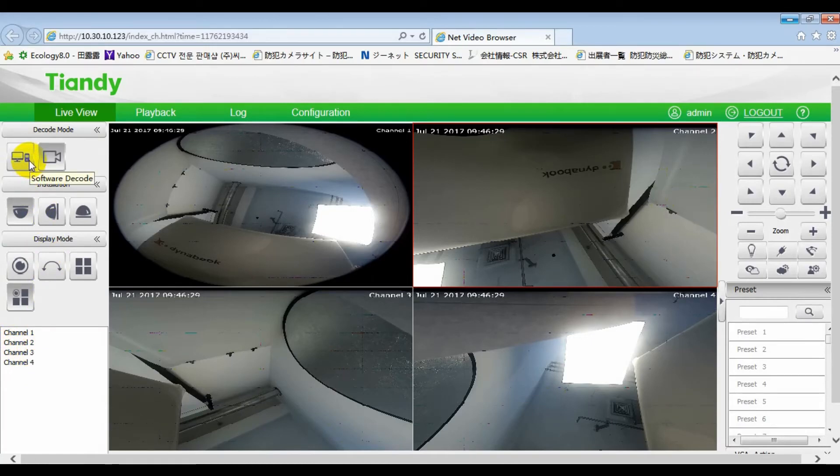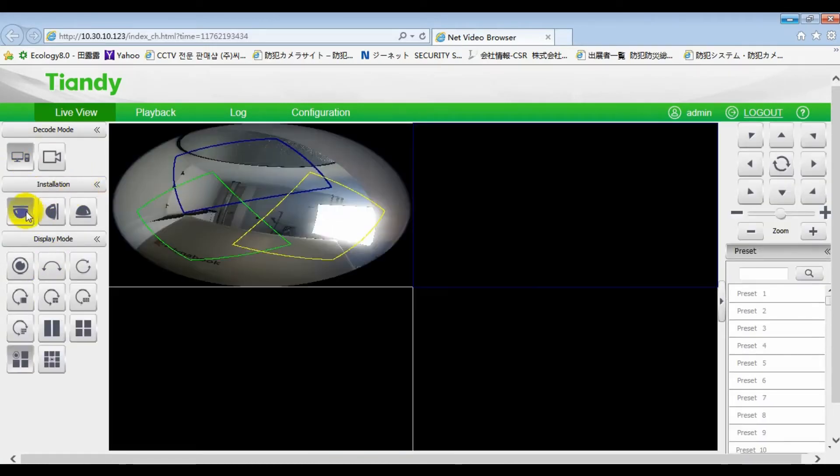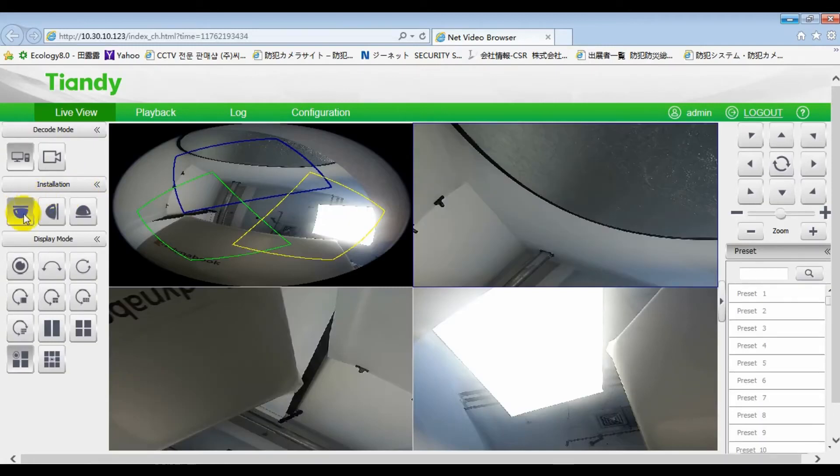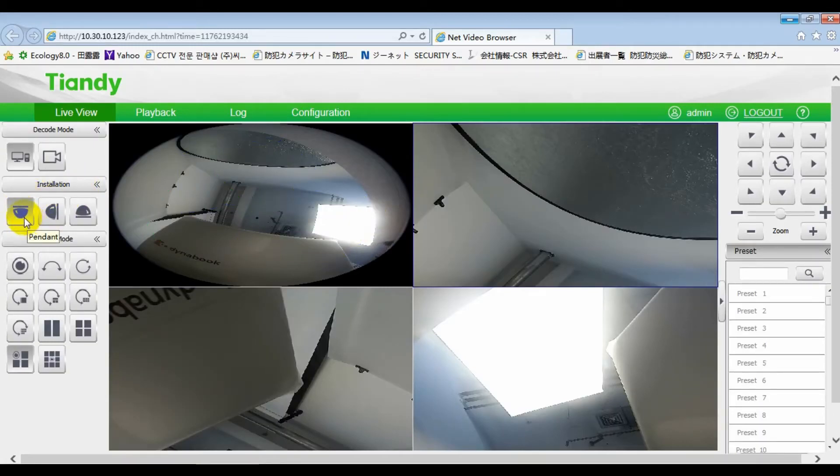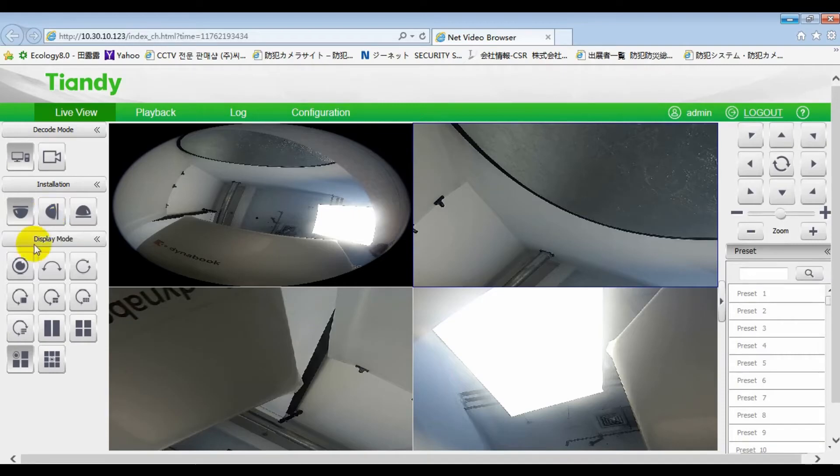Next is the installation. We have three modes. The first is ceiling mount for ceiling installation. Here, we can see 11 display modes.